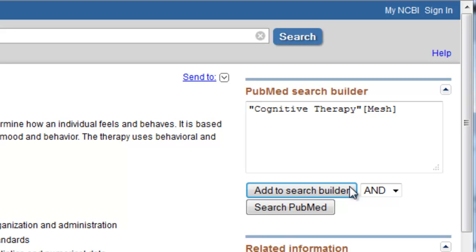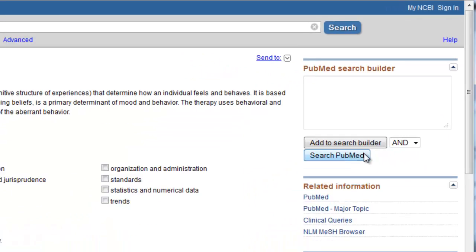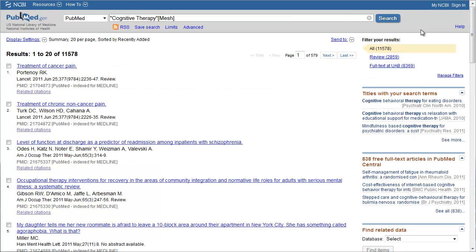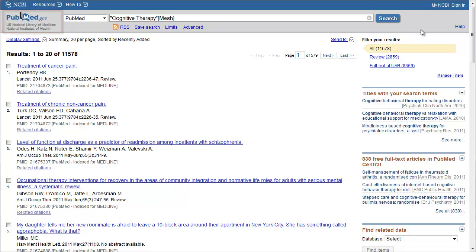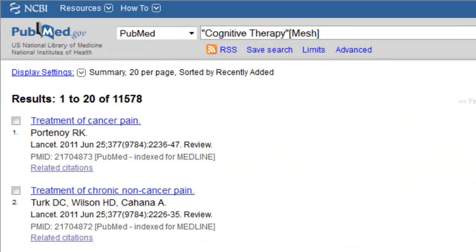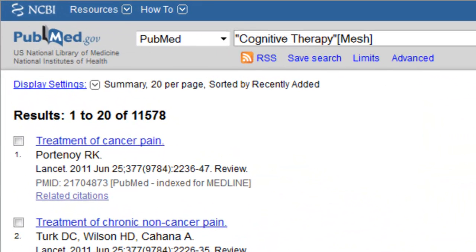Once you've got Cognitive Therapy in the PubMed Search Builder, click Search PubMed. From here, we can either click the PubMed icon in the top left to return to the PubMed homepage and repeat what we just did, or we can use a shortcut. We can search the MeSH database from here by selecting MeSH from the drop-down menu at the top.